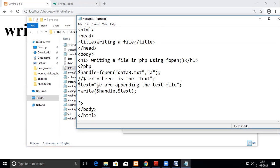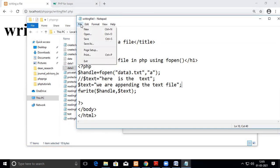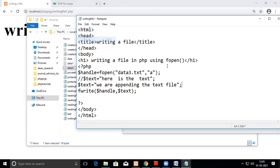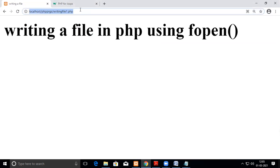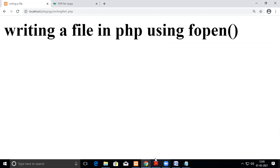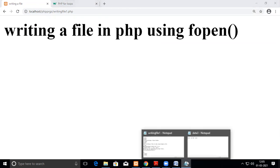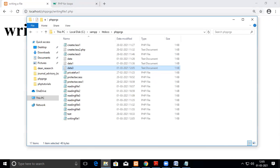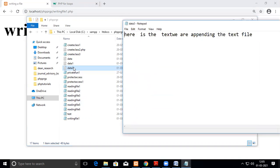And this will be written, let us see. After this, this has to be written because of this append mode. We'll see how it goes, the same program. Yes, now I have executed, now we'll see. Data three, see text, we are appending the text file. Now it has been written into the file.